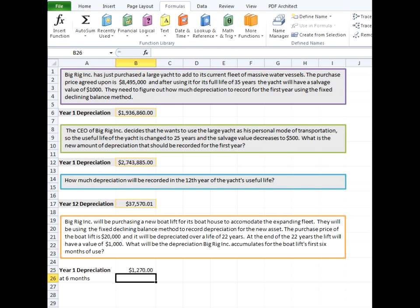And with that, we get $1,270 of depreciation for the first year, which is significantly less than we recorded for the first year depreciation of the yacht. Now, this is only at the six months.